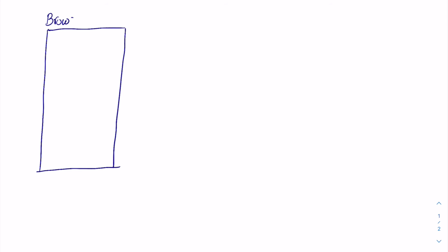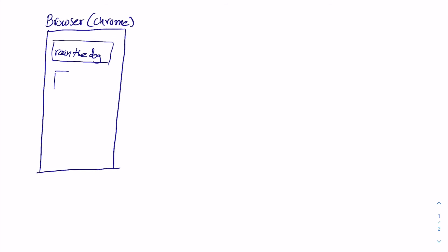In a very similar manner we have the web driver. So let's say that we have our web browser. We'll assume this is Google Chrome. So this is the web page. This is Rain the Dog website and we have a picture here and we have some titles, we have link, we have footer and whatever we have in our web page.